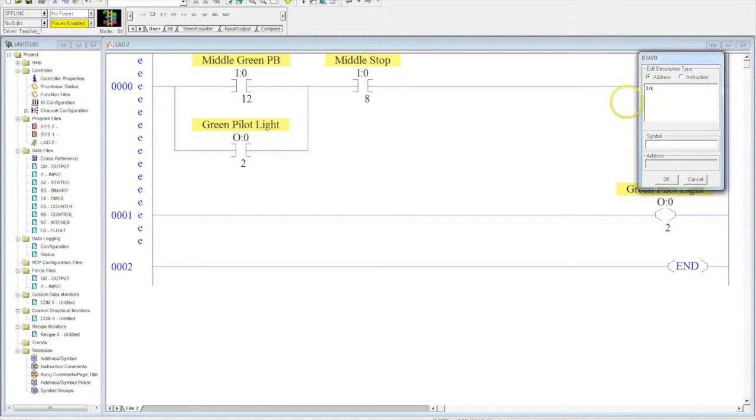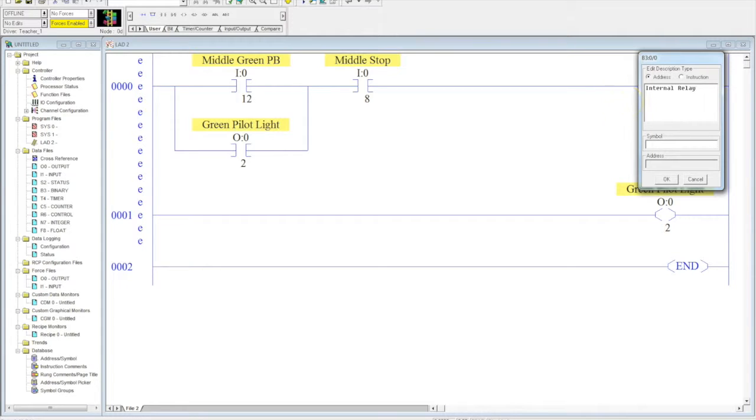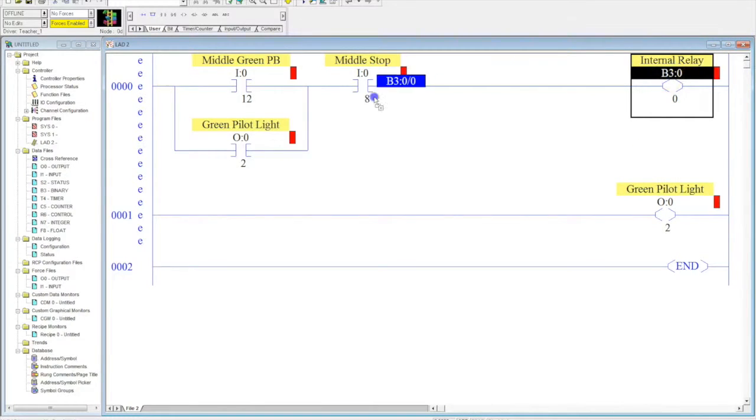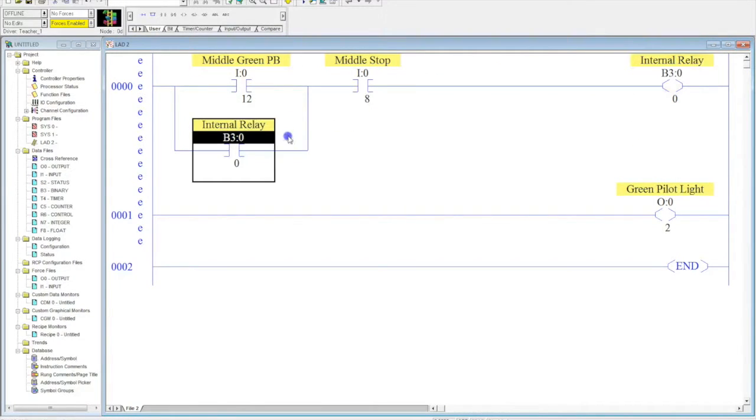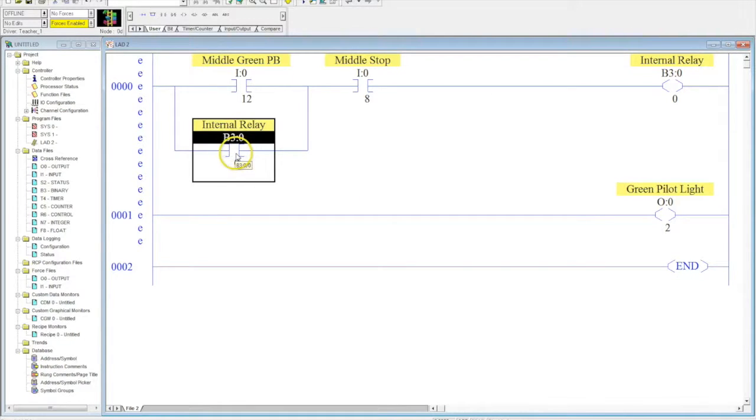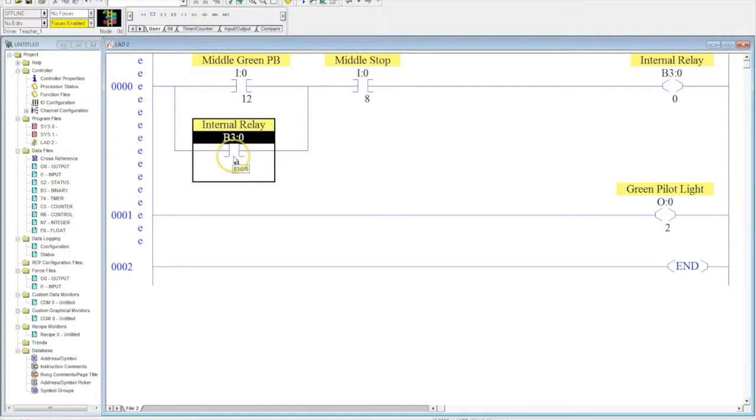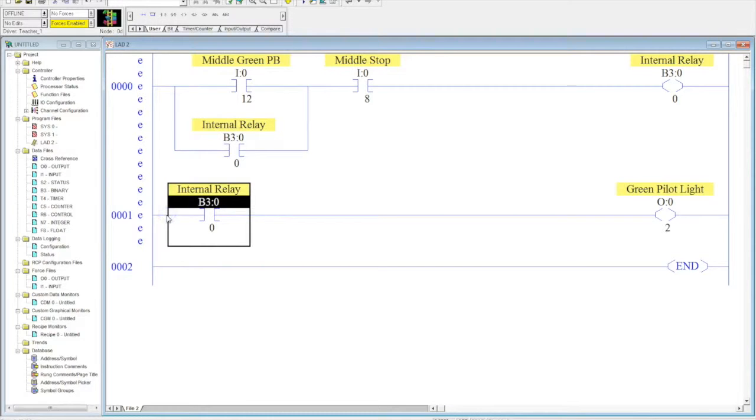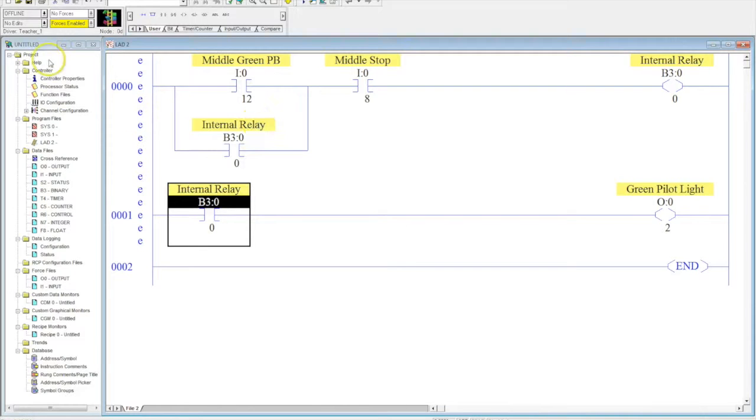We'll call this internal relay, and some people get really fancy, they call it bits and things like that. We'll make it simple, we'll just call it our internal relay. We have to do a couple things now. We need to change our memory here, and then we need to copy this input to this line. I come here and I hit the control button, I grab the middle of the instruction, and I drop it down.